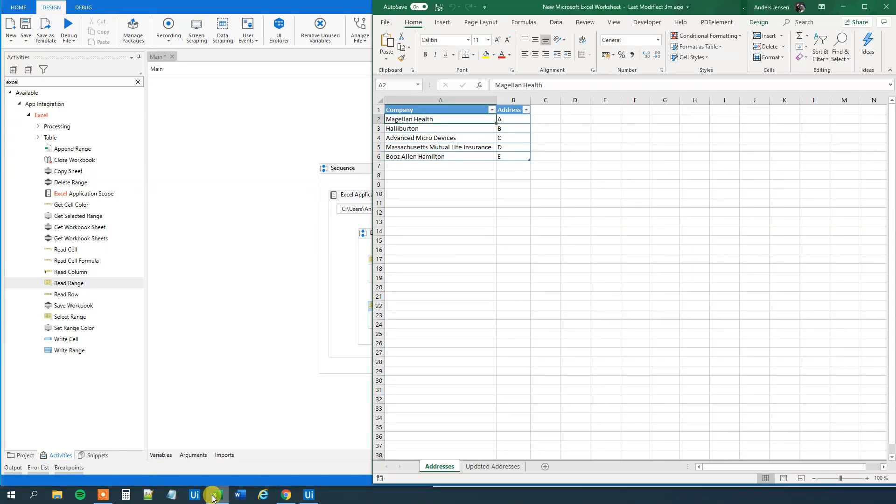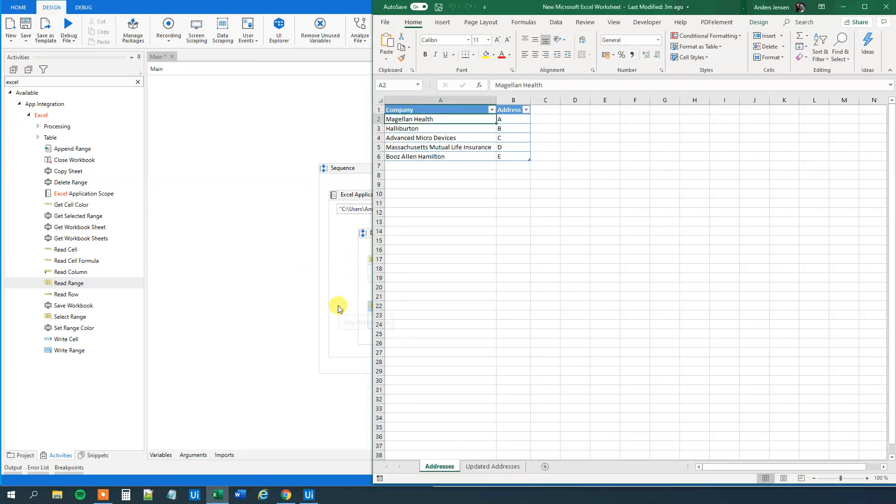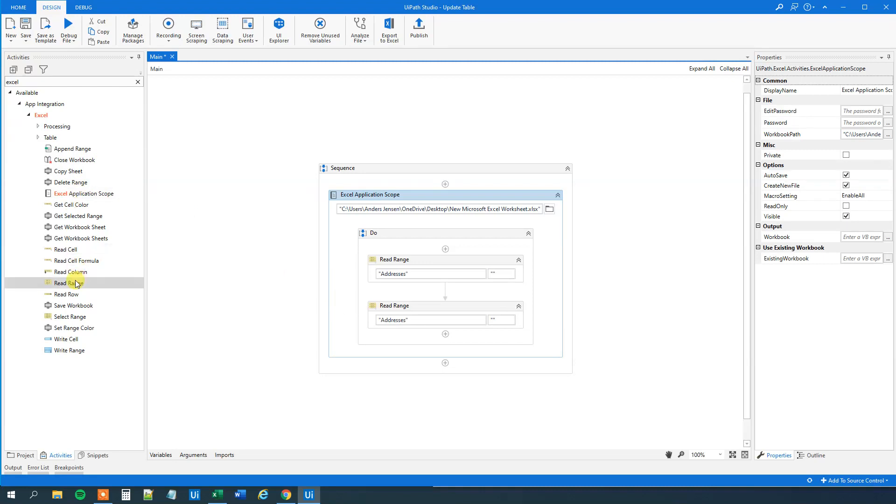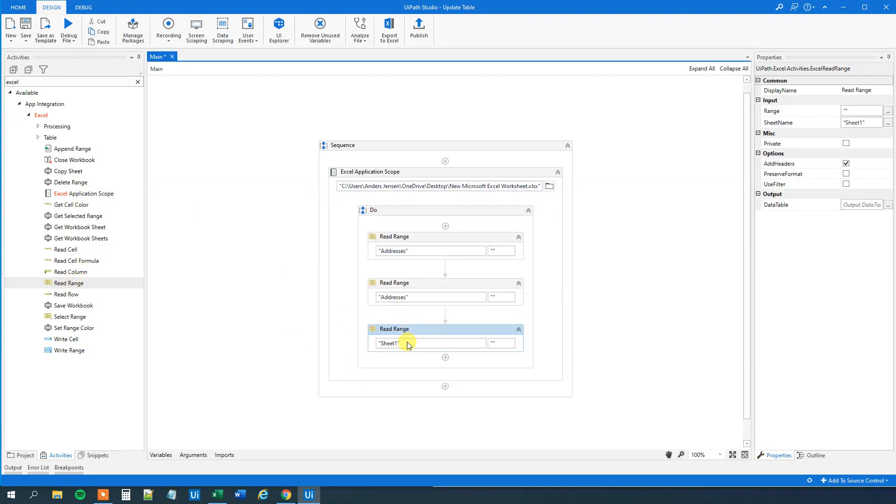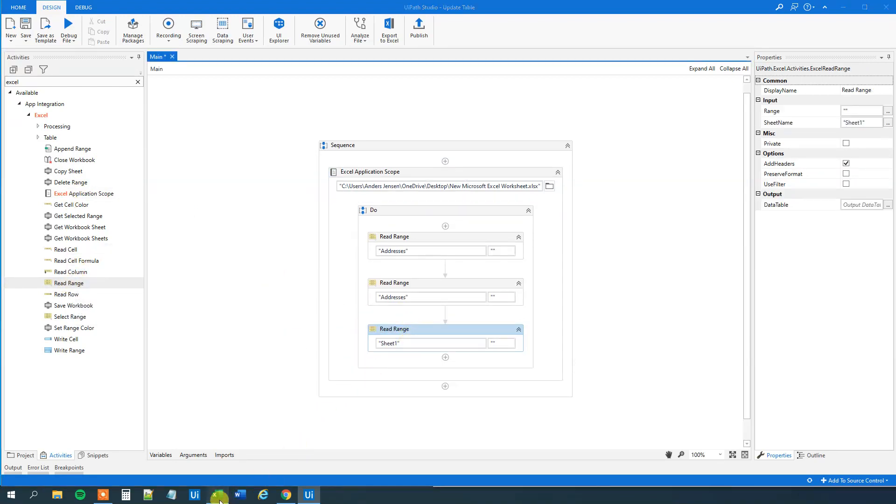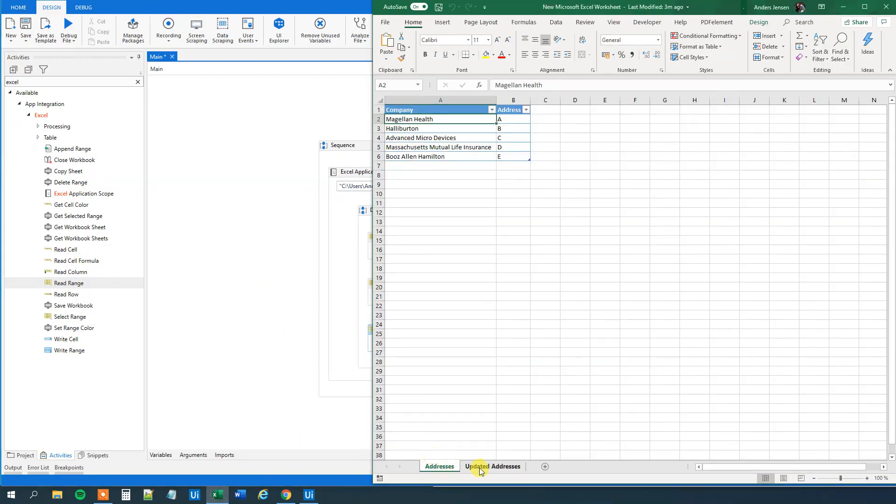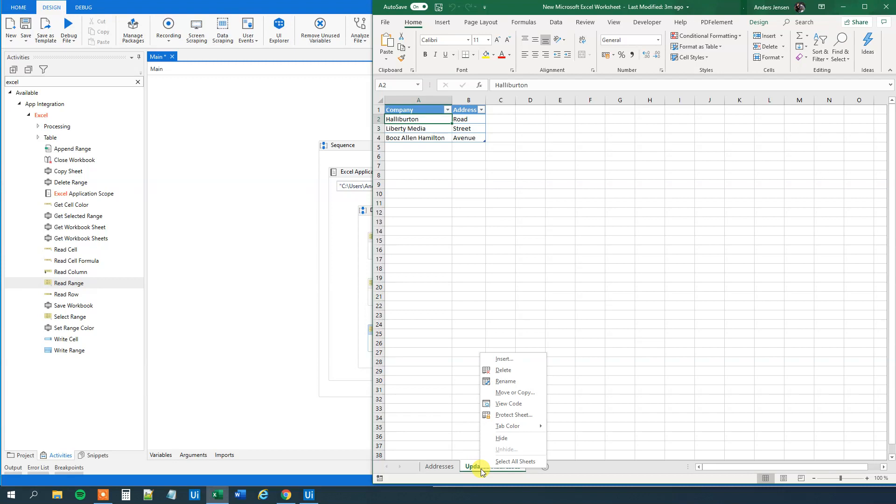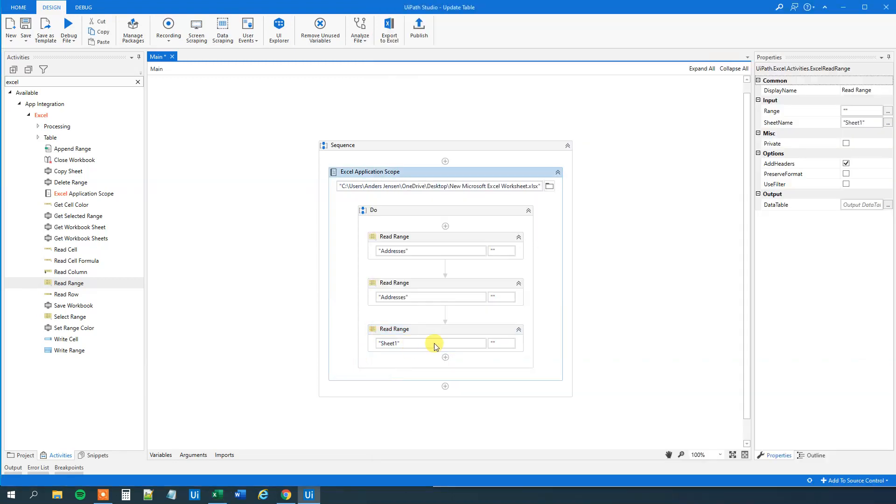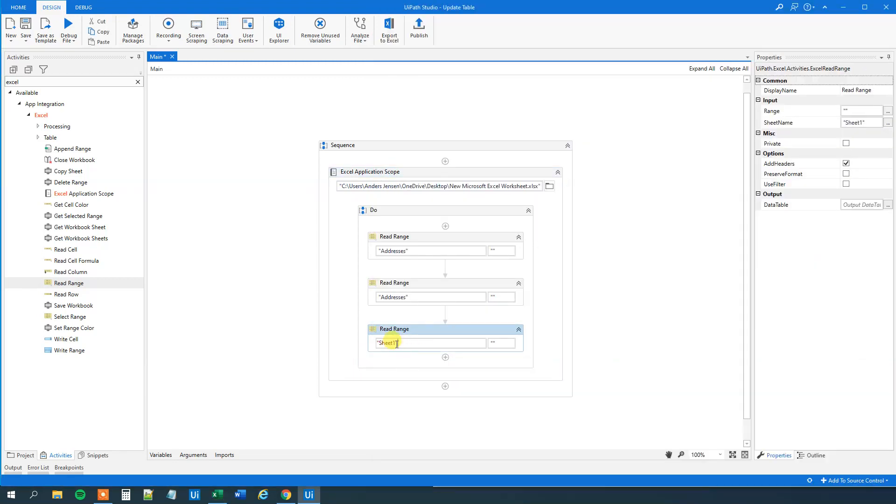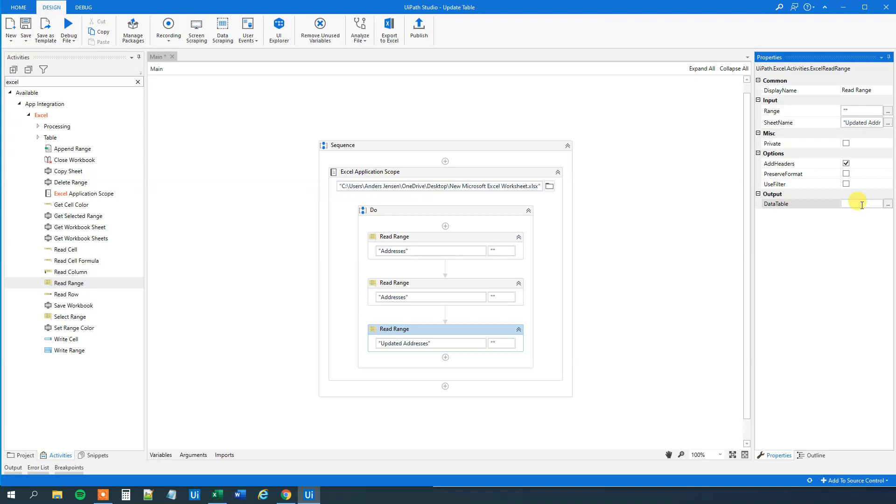And then finally we want to have a created data table with the updated addresses in. So let's drag in another read range. And we will copy the sheet name down here. So let me copy the sheet name. Specify that here. And we will output it to a data table again. So Ctrl K. We could call this DT update. Like that.